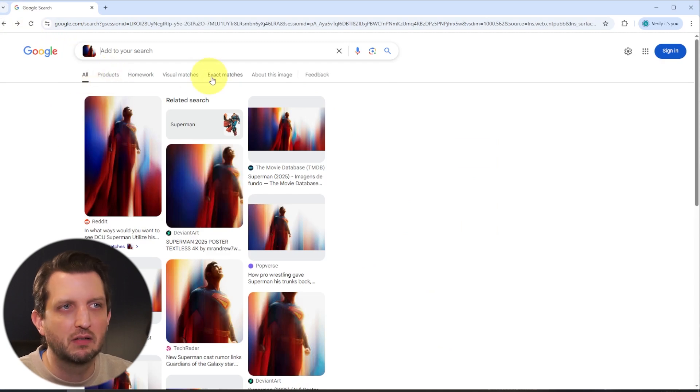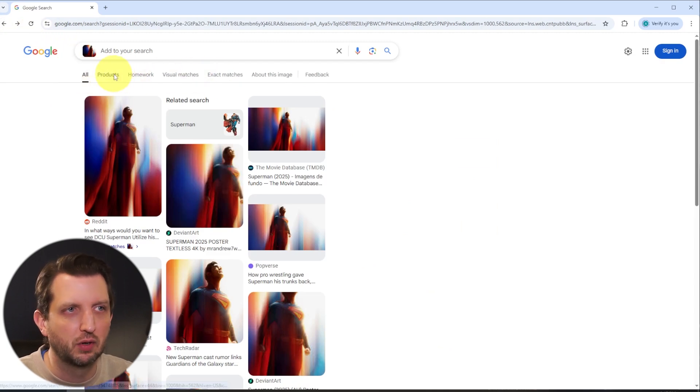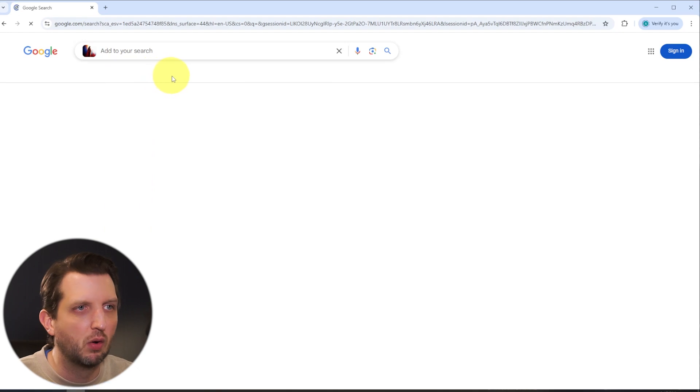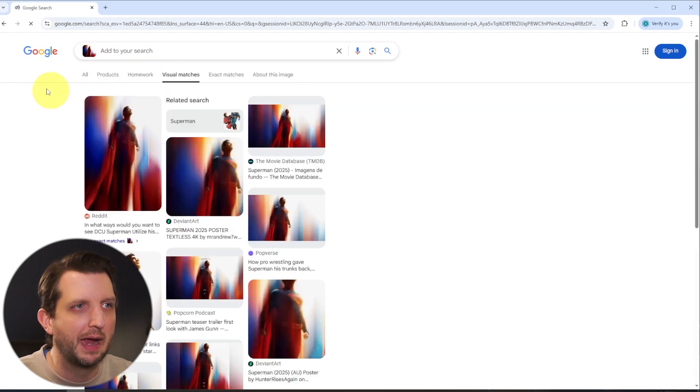And then all the same things apply. You can also go to products if there's any products related to that image, visual matches, things like that.